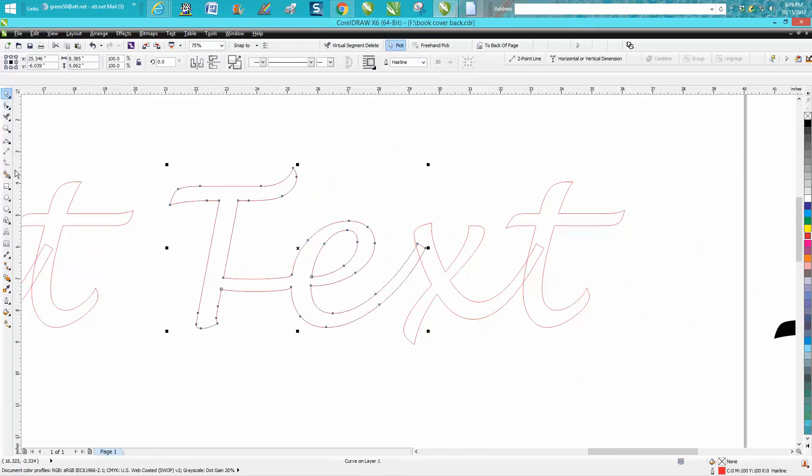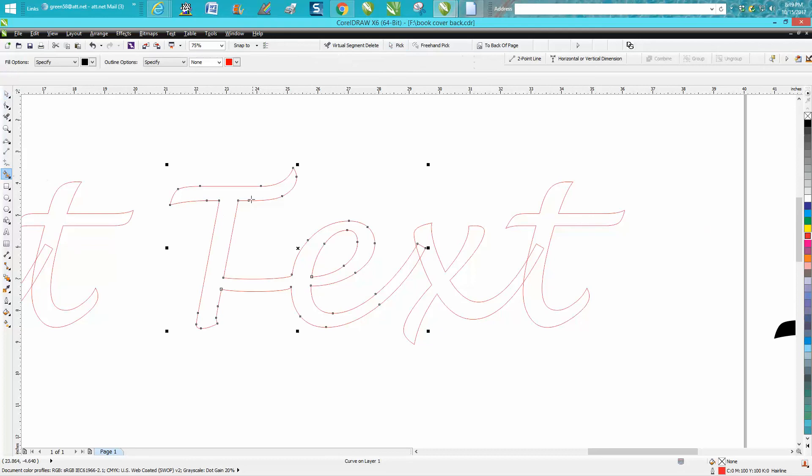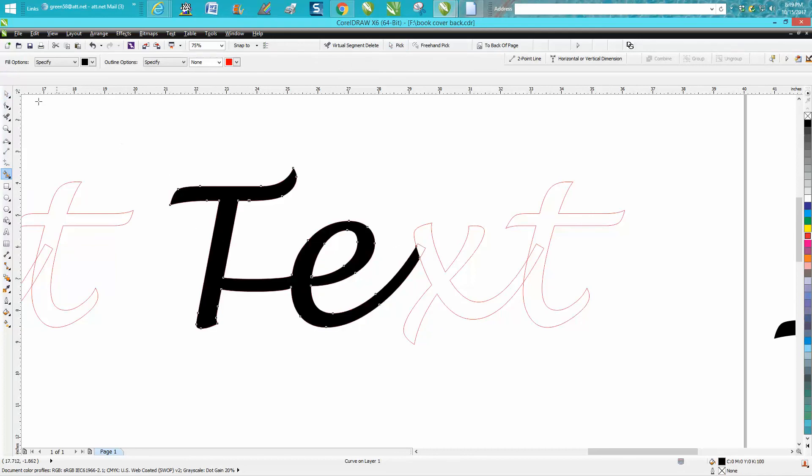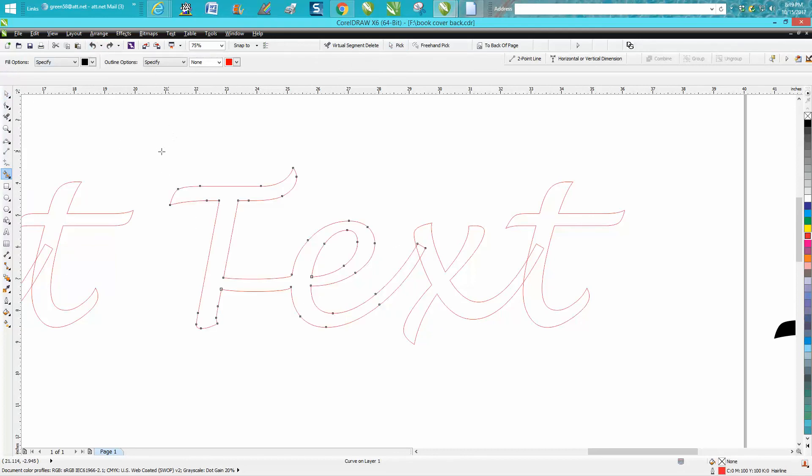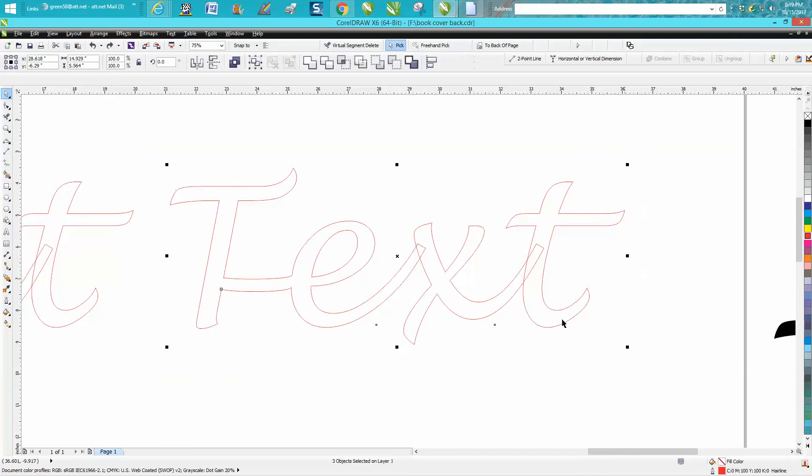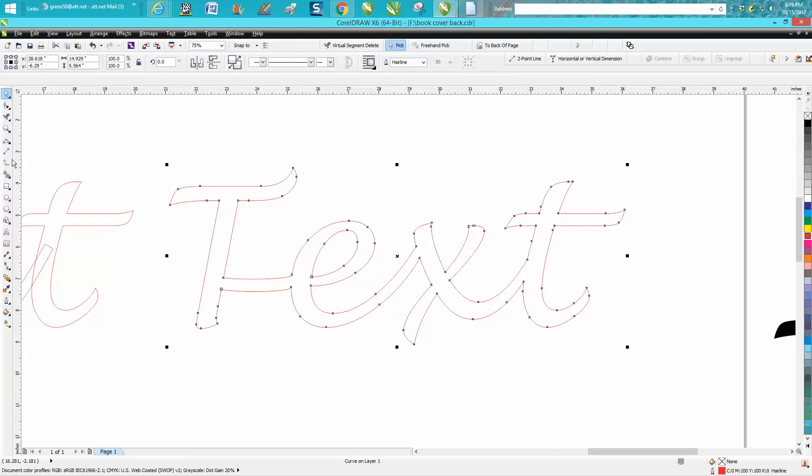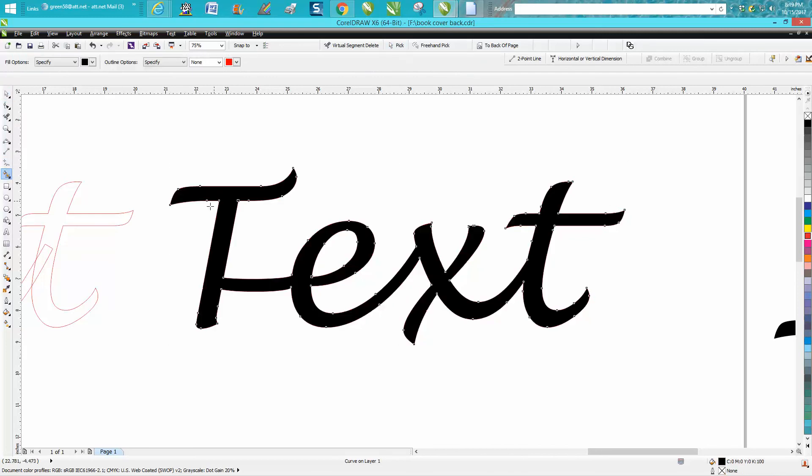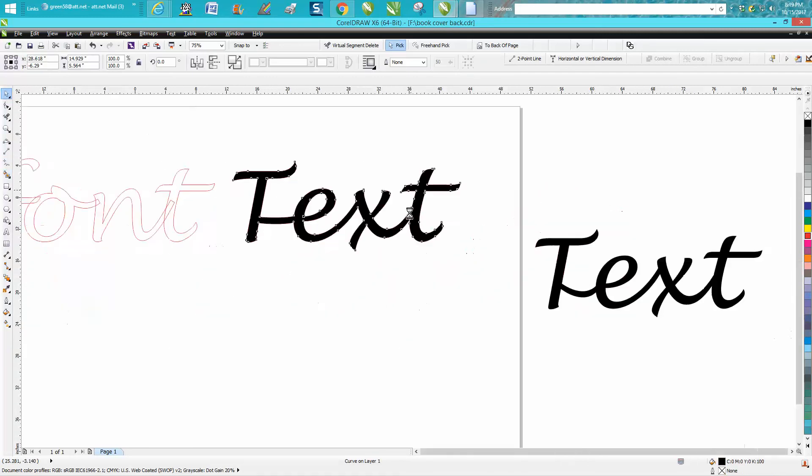And then just take your smart fill tool and fill it in. Now we don't have this welded together. So let's take and group them all together, weld them together, grab your smart fill tool and fill it in.